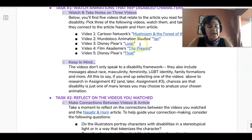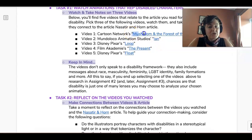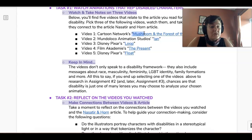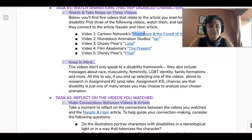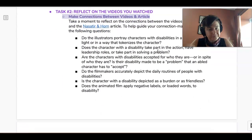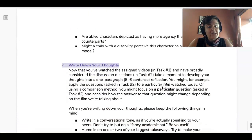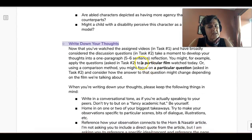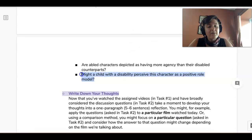For example, you might notice that in 'Loop' the autistic character is represented as friendless, and similarly in 'The Present,' but that in 'Mushroom in the Forest of the World' the person with a disability has a ton of friends. You could discuss whether the stereotype of representing people with disabilities as loners is still happening — which is pretty ableist. You can approach it either way: answer the reflection questions within a particular film, or pick one question and apply it across the different films you watched.